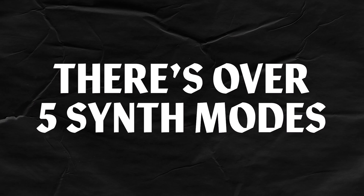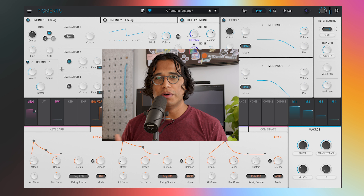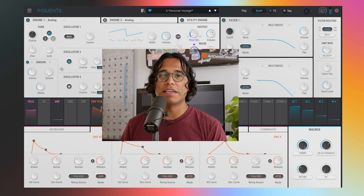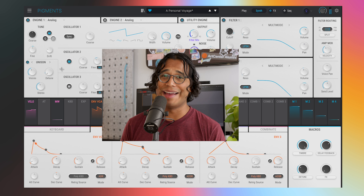It's Onesto and there are four reasons that I tell beginners to get Pigments from Arturia. The first one is all the ways that you can synthesize. Usually a soft synth gives you like two or three synth modes, but Pigments gives you at least five.